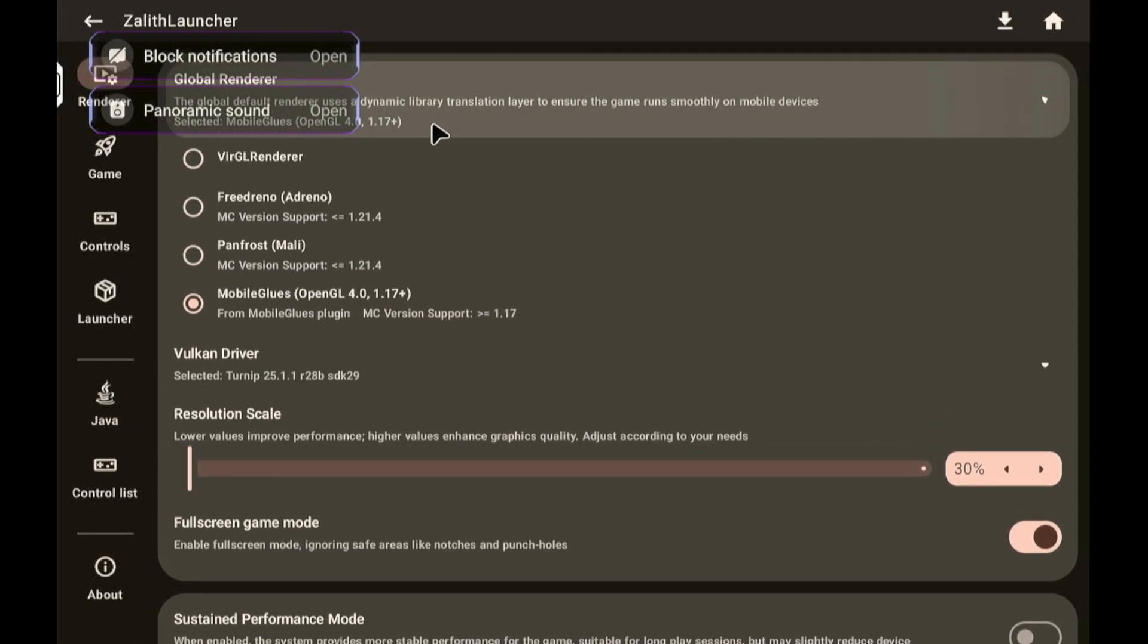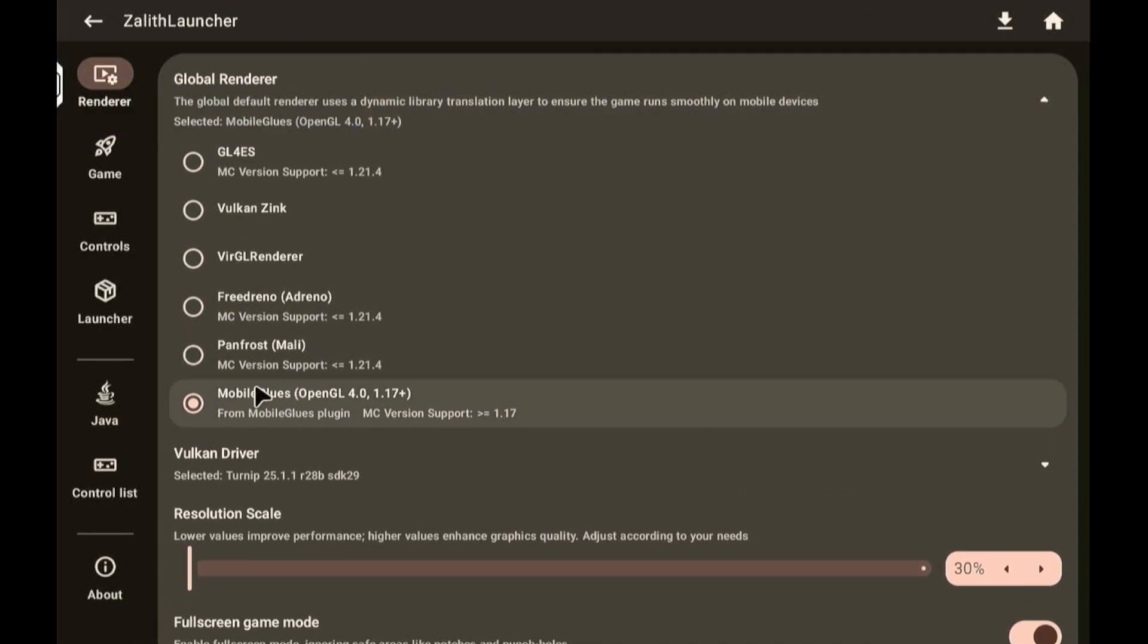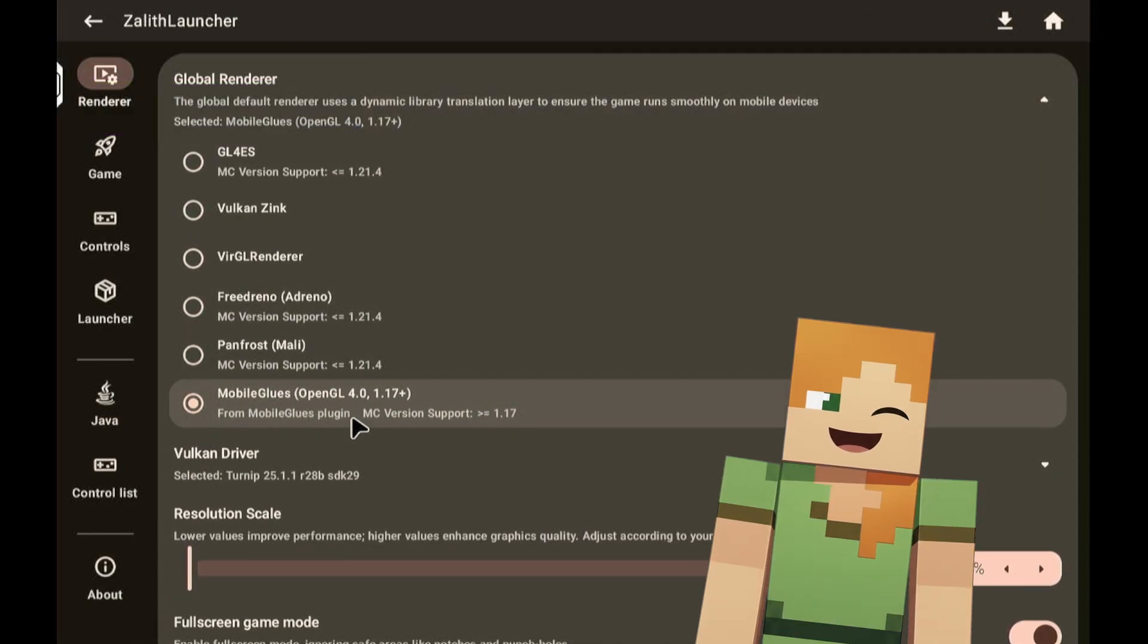After that, you can now go to Zalith Launcher again and the MobileGlues Renderer is now available.